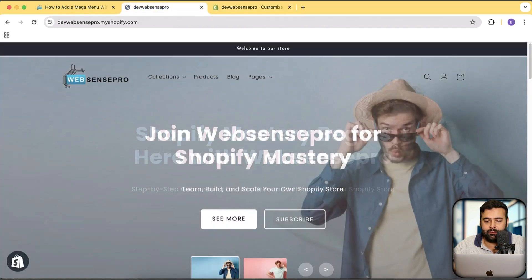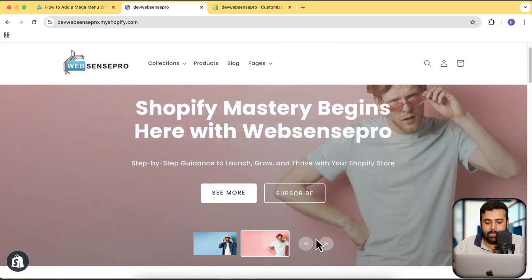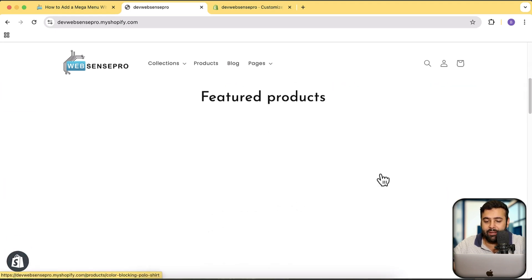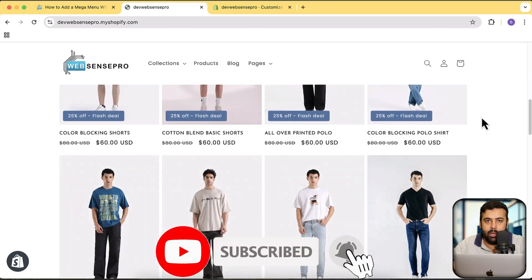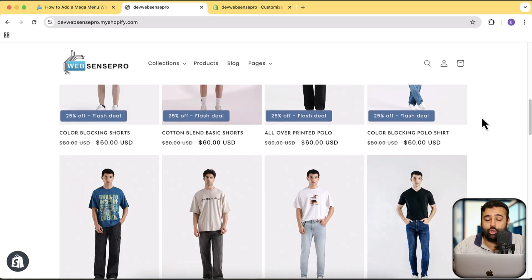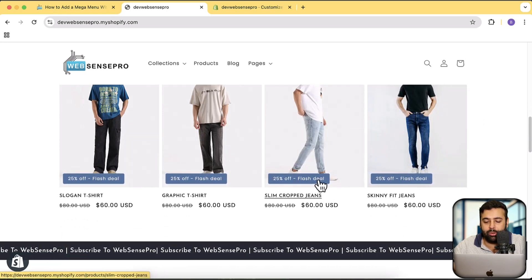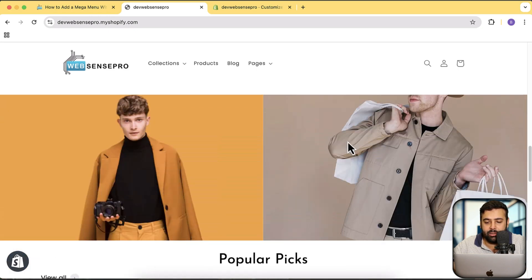If you're noticing other additional features on this development store — like this animated transparent header and this stylish looking slider — these don't come by default in Dawn or any other free theme. These are custom sections I have created. If you want to create similar sections for your store, make sure to subscribe to the channel. I've created a lot of videos where you can add different types of sections to enhance your store layout, including this stylish animated percentage discount badge.